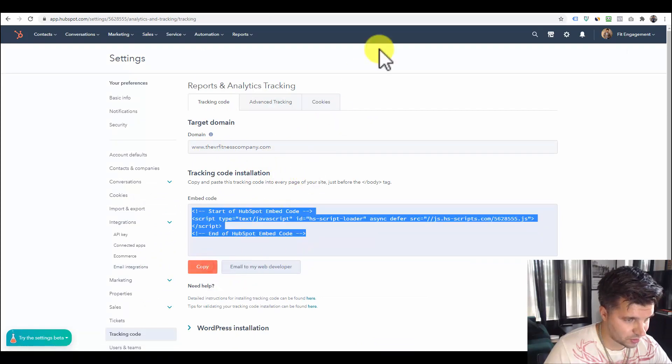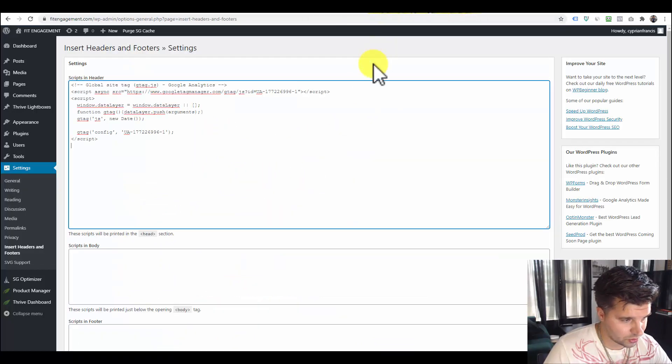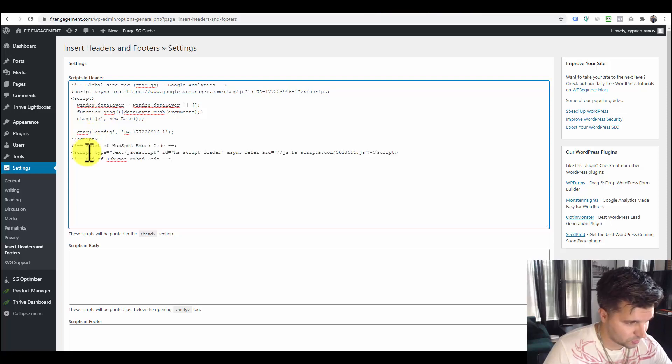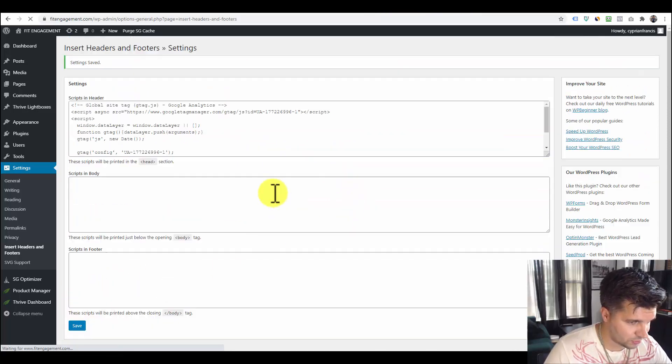So simply copy it, go back to the header footer section, hit paste, and then hit save.